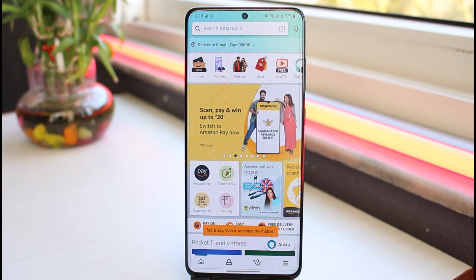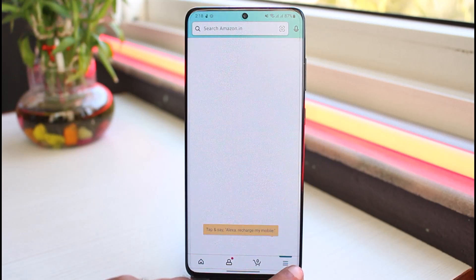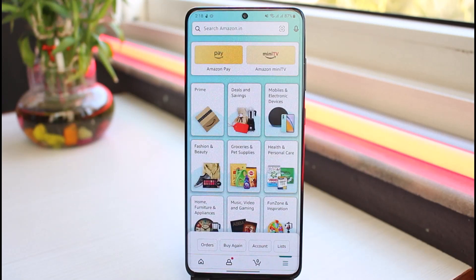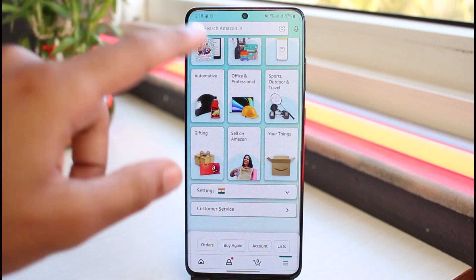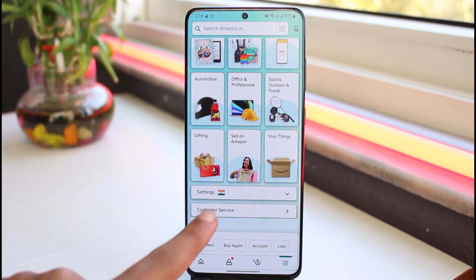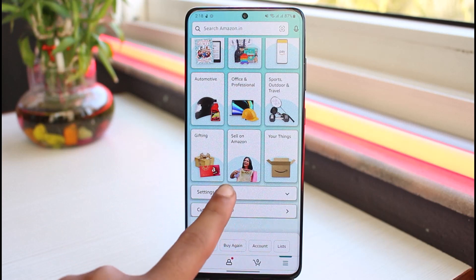You'll have to tap on the three lines on the bottom right corner of your screen. Now you'll be taken to this page where you'll have to scroll all the way down until you see the option Settings, so simply tap on it.